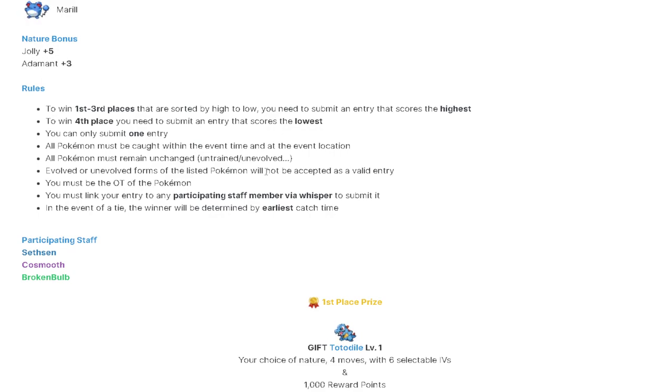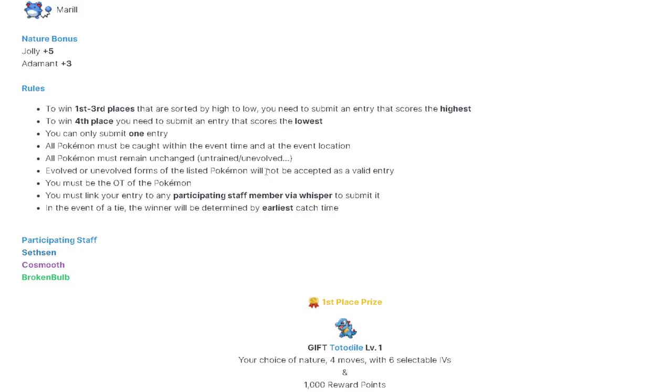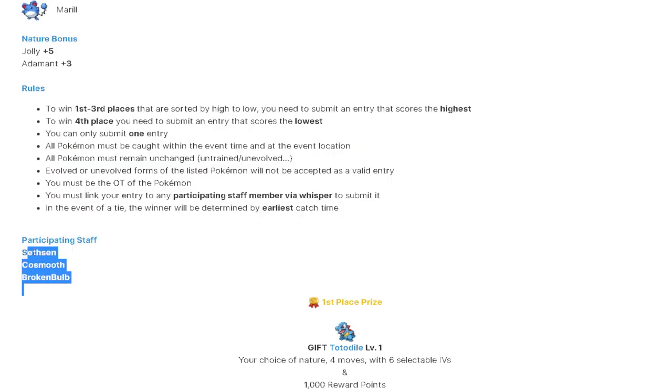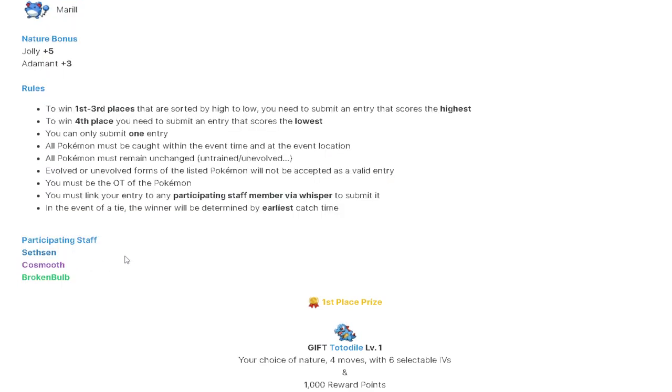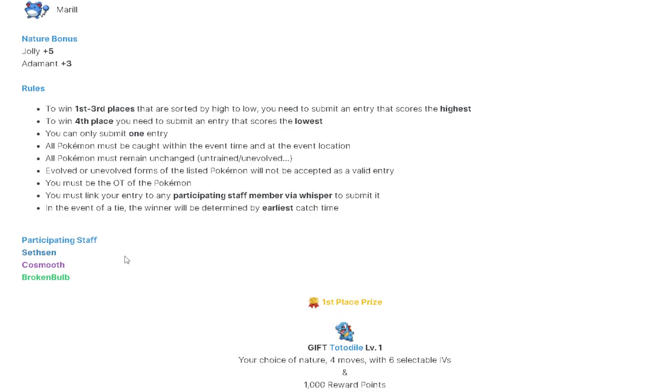You must link your entry to participating staff member via whisper. So make sure you type slash whisper in chat and then space and then one of the moderator's names here. So Sethson, Cosmuth, or Broken Bulb. Go ahead and type slash whisper space and then one of their names in chat. Drag your Pokemon into the chat box. Link it to them. Say something like my entry, please. Smiley face. Thank you for hosting the event. Give them a nice message.